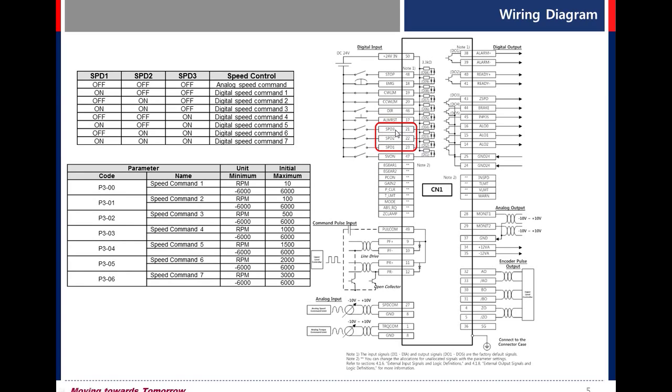You can use digital speed through the combination of those digital contacts, using for speed mode only. Pin 47, servo on.